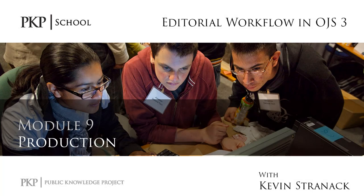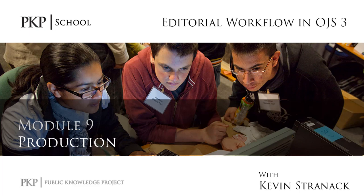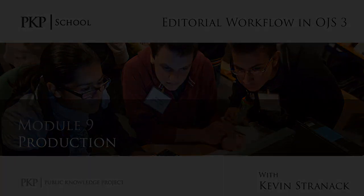Hi, everyone. In the last video, we saw our editorial team work through the copy editing stage in OJS3. In this video, we're going to walk through the production stage, which includes layout editing, proofreading, and scheduling the submission to an upcoming issue.